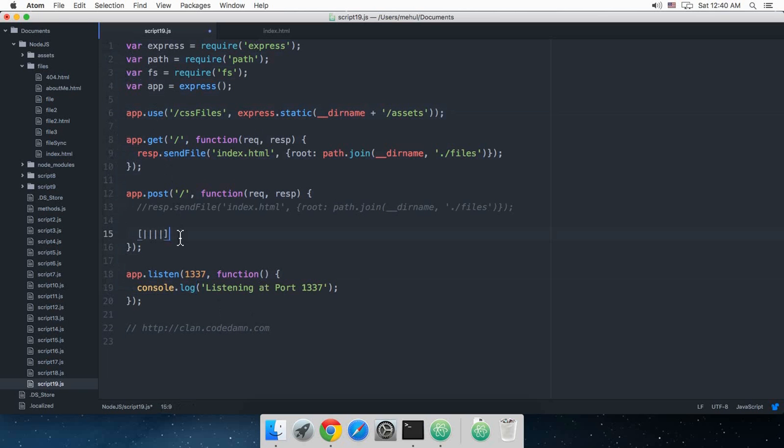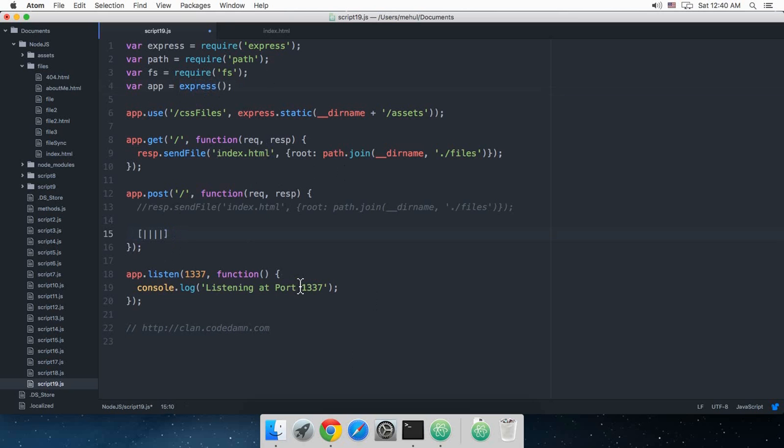If you have a server processing this code, then you install something known as a middleware, which is an external sort of code not bundled with the official framework. The server passes this code to middleware, and this middleware then does some magic, processes this code whatever, and then sends it back to the browser.